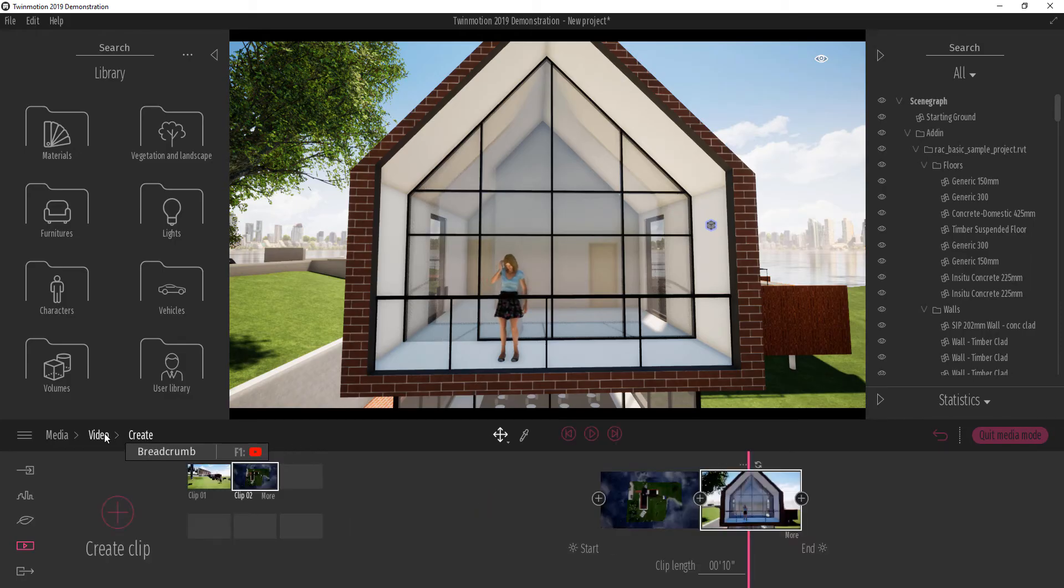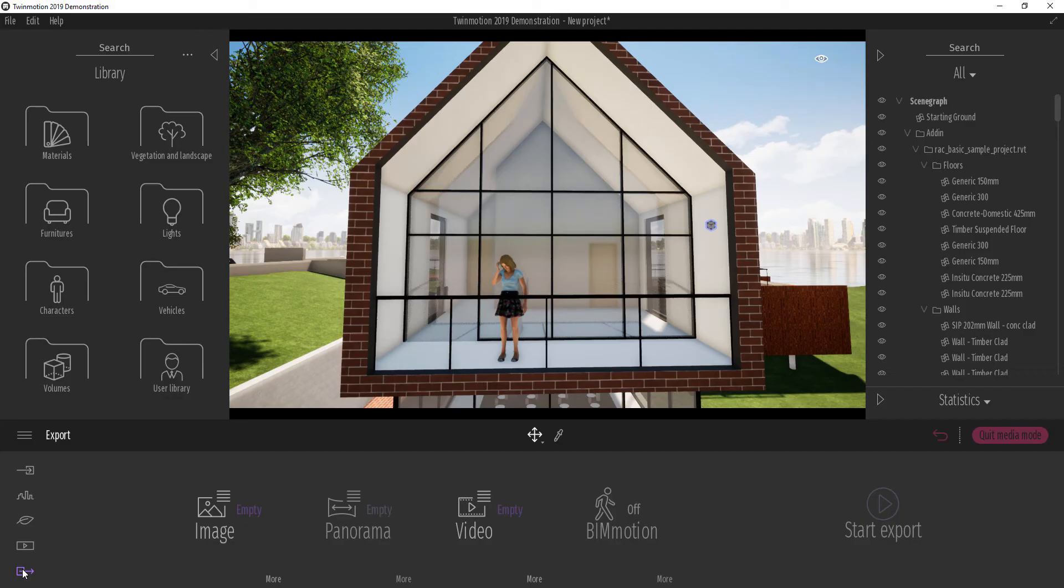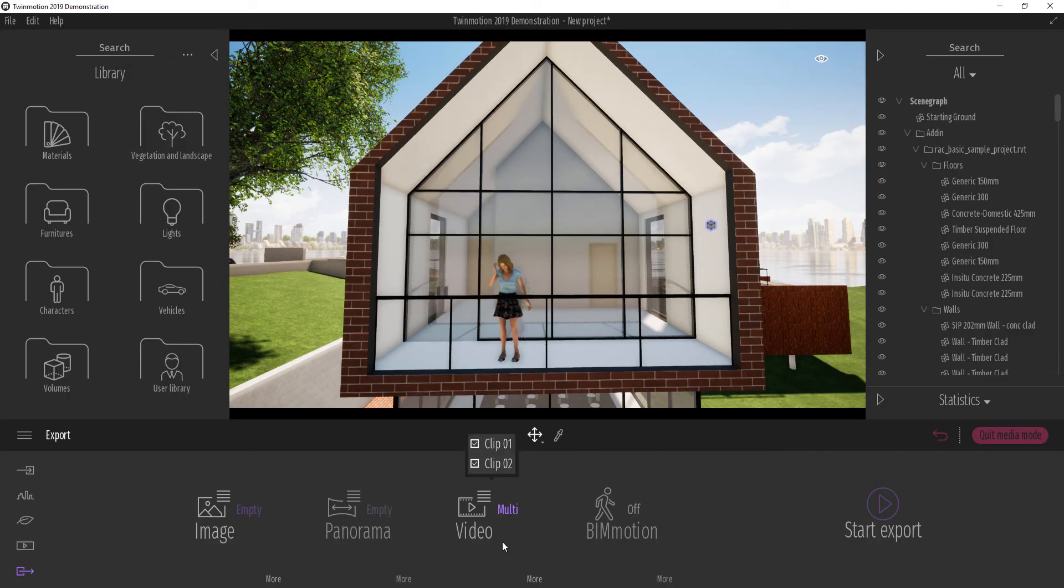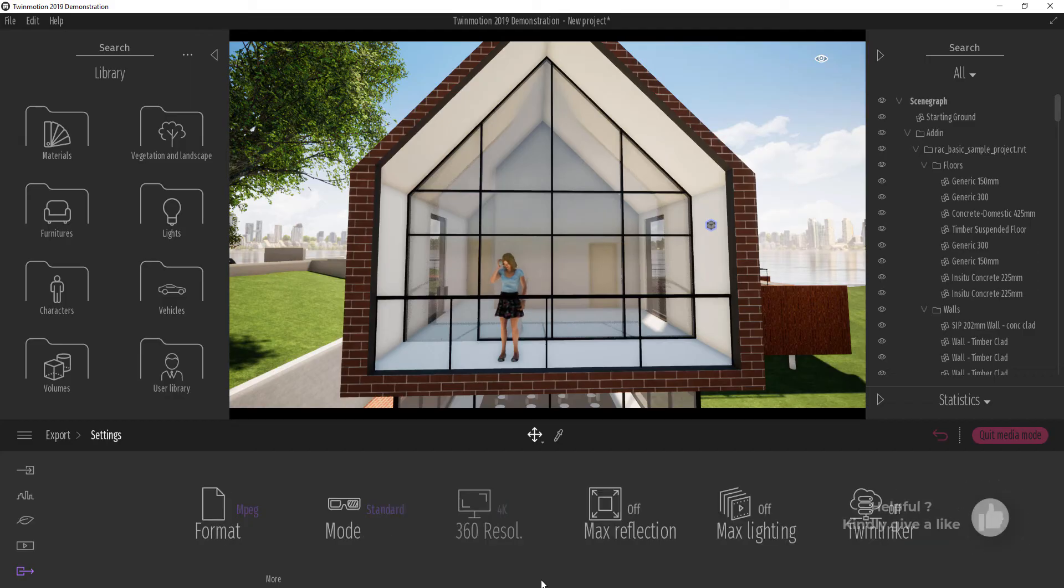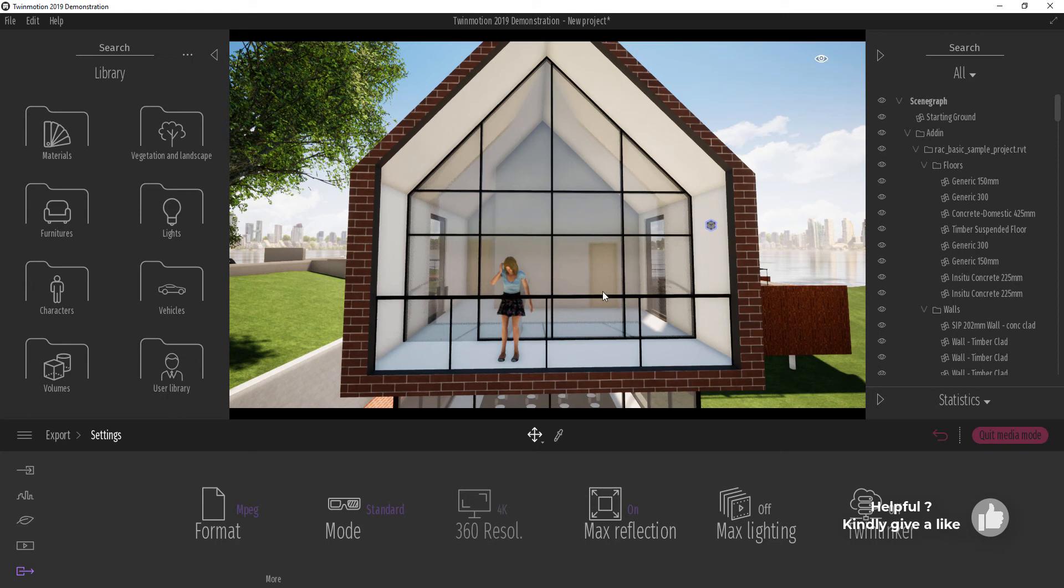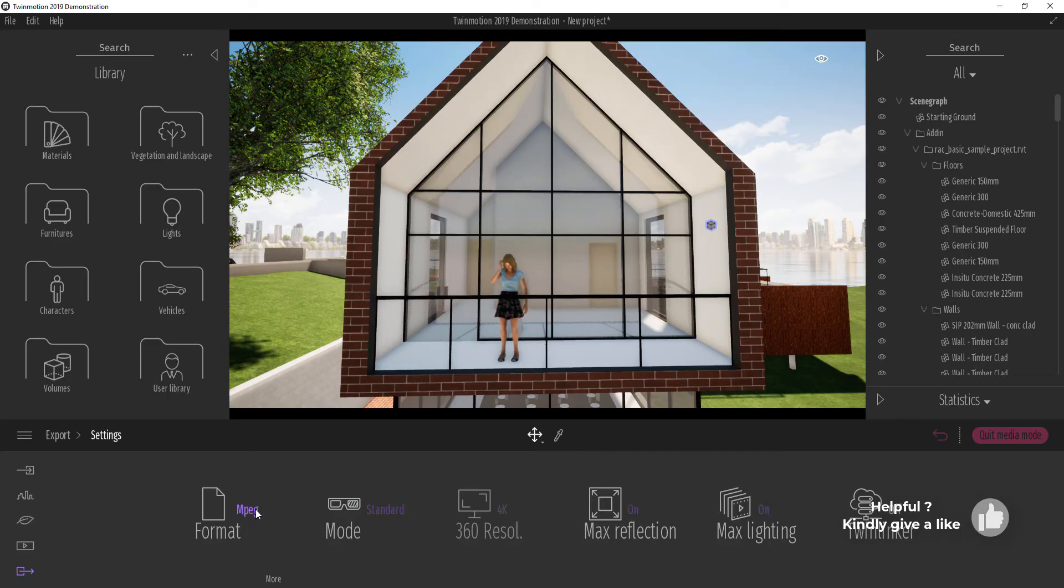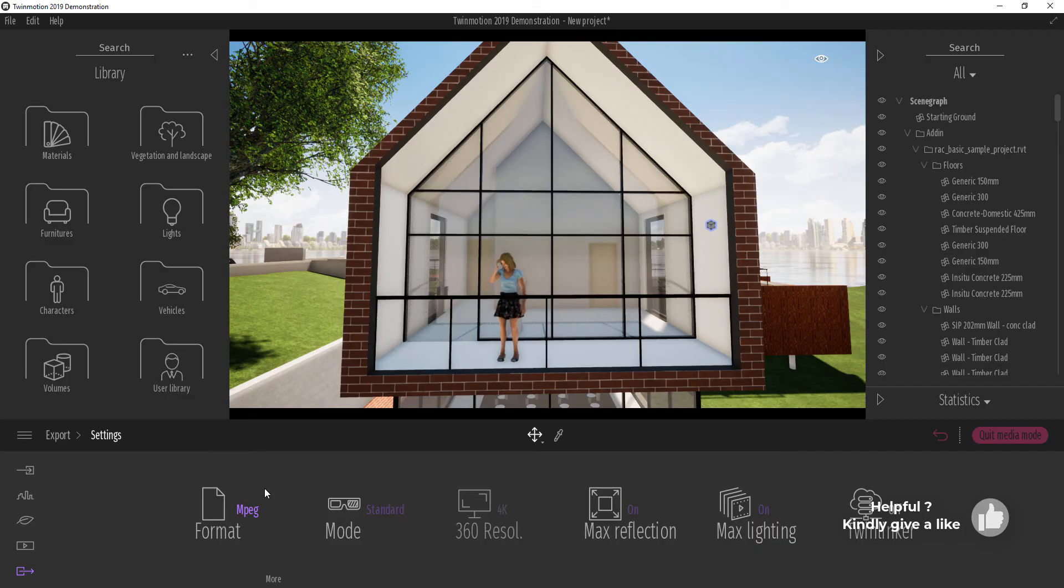Now once you're done with what you're creating you can come over to this part for the export and you can select clip 1 or clip 2 depending on the clips you want to export and you can hit export. But before you do that click on the more button here and try and make sure that you have maximum reflection on if you have reflection happening inside of the scene. Maximum lighting on as well. You can select the format that you want if you want PNG sequences or if you want MPEG sequences which is basically MP4 sequences. You can select all of that and once you're done you can click export.